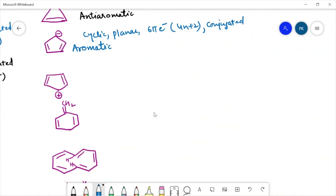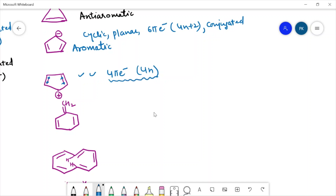Similarly, for this compound it is cyclic, this is planar, and it has 1, 2, 3, and 4 — four pi electrons — and it is following the 4n pi electrons rule. This is conjugated also. So because all the other conditions are being followed but it has 4n electrons, we will call this compound anti-aromatic.